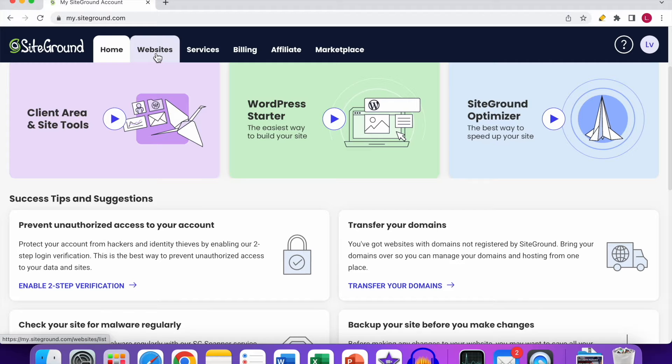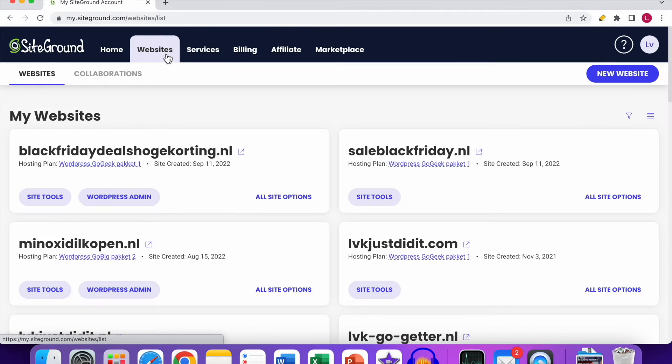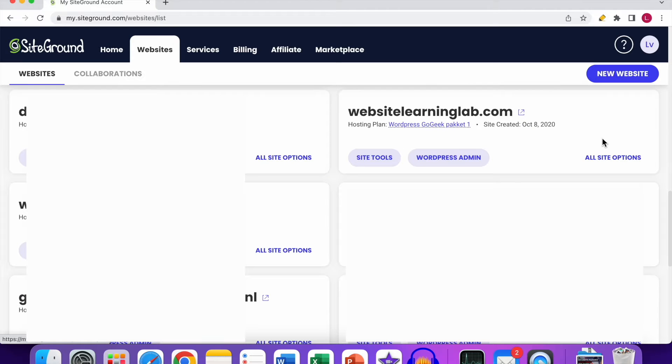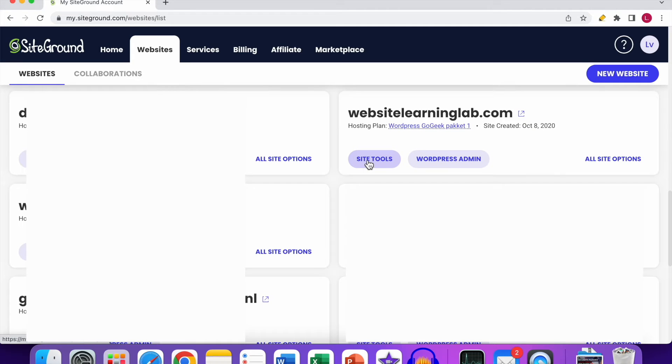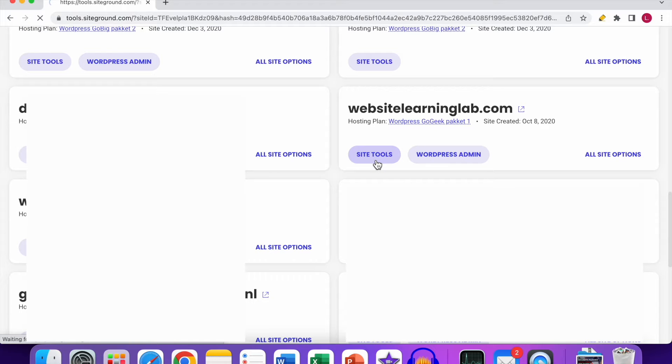Click on the Website tab over here. Click on it and scroll down to this one here, Website Learning Lab. Now you can click on Site Tools, so click on it.